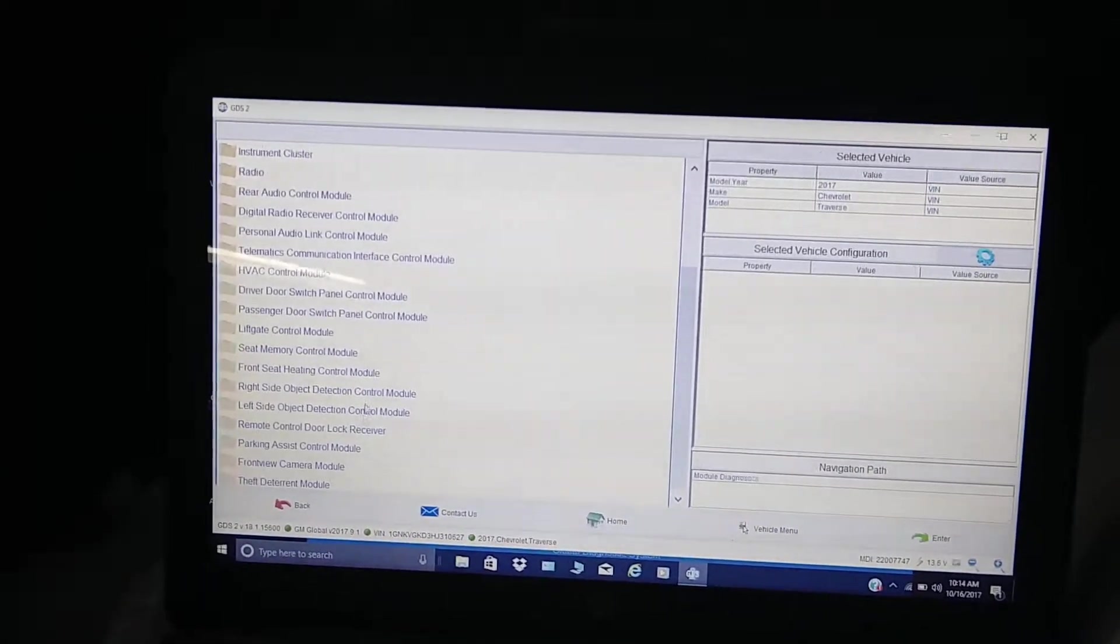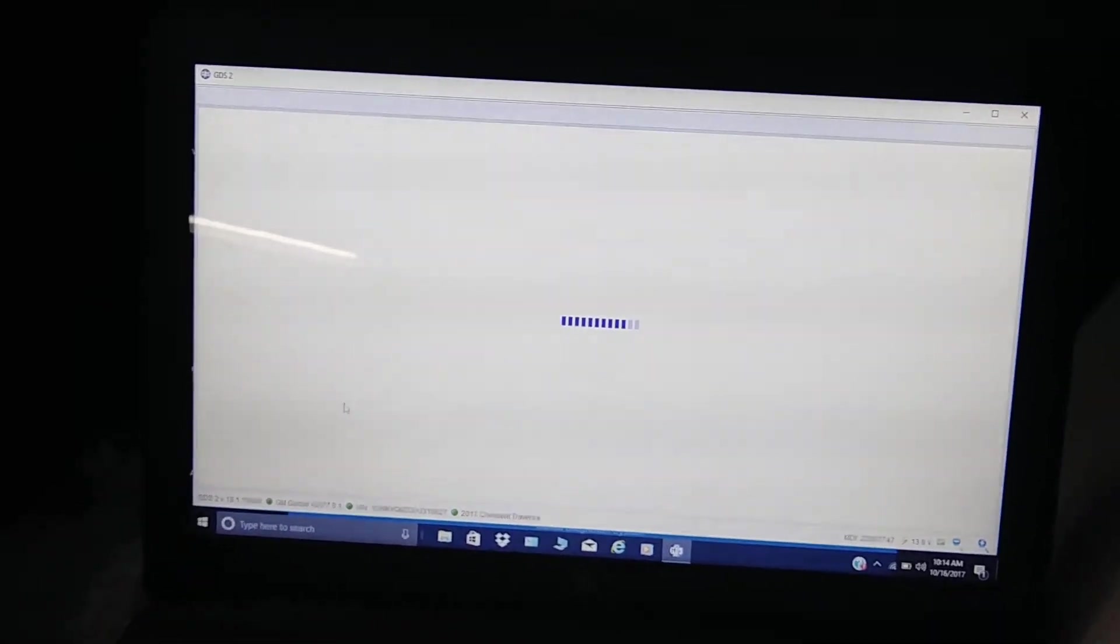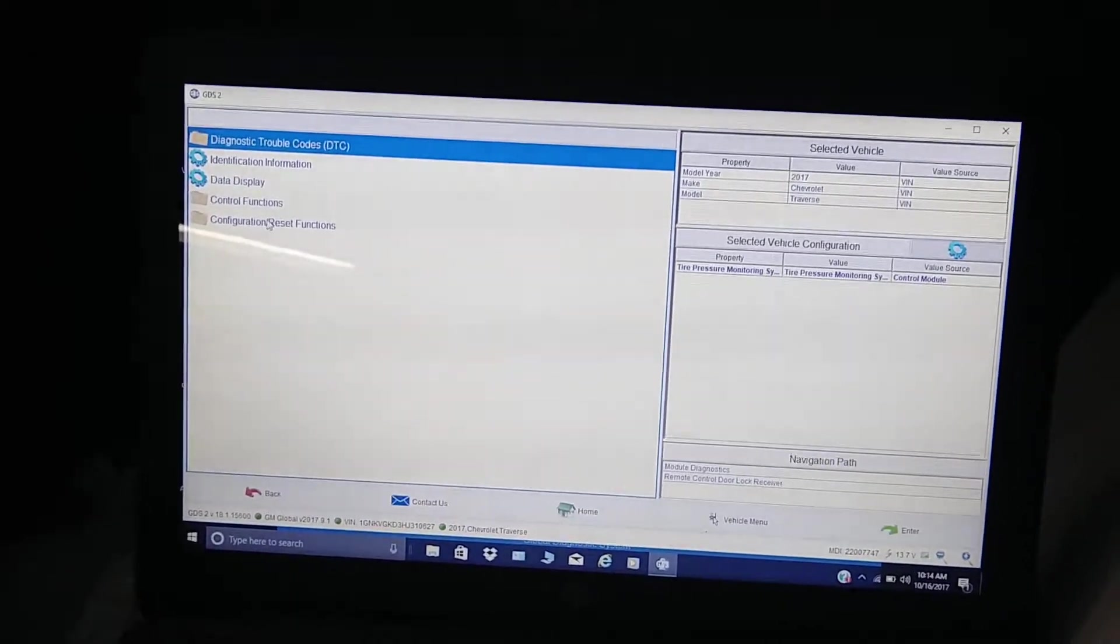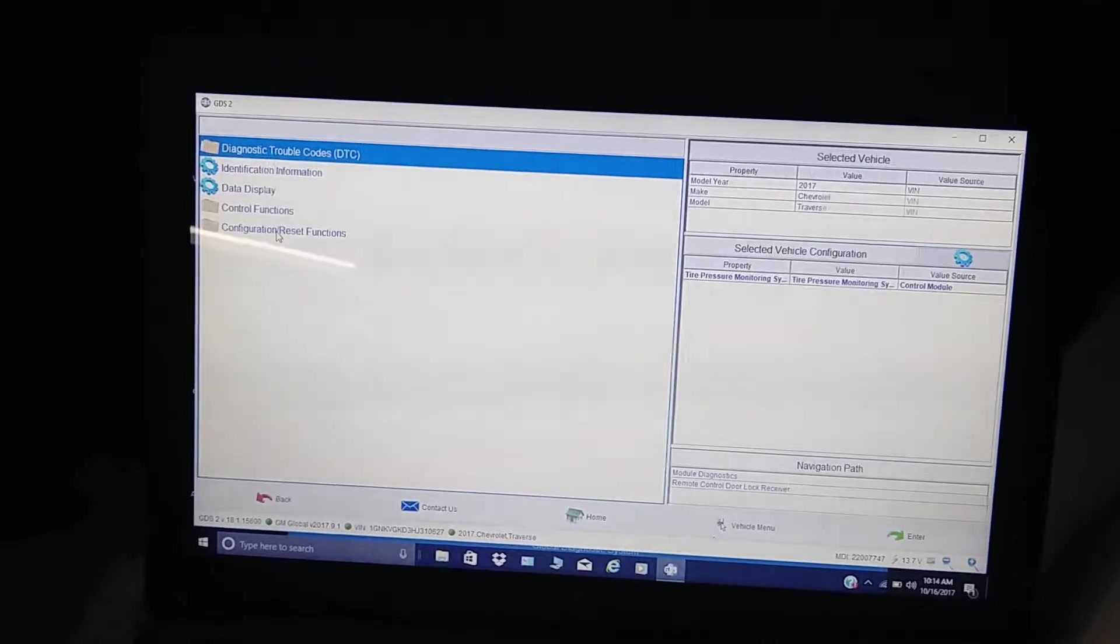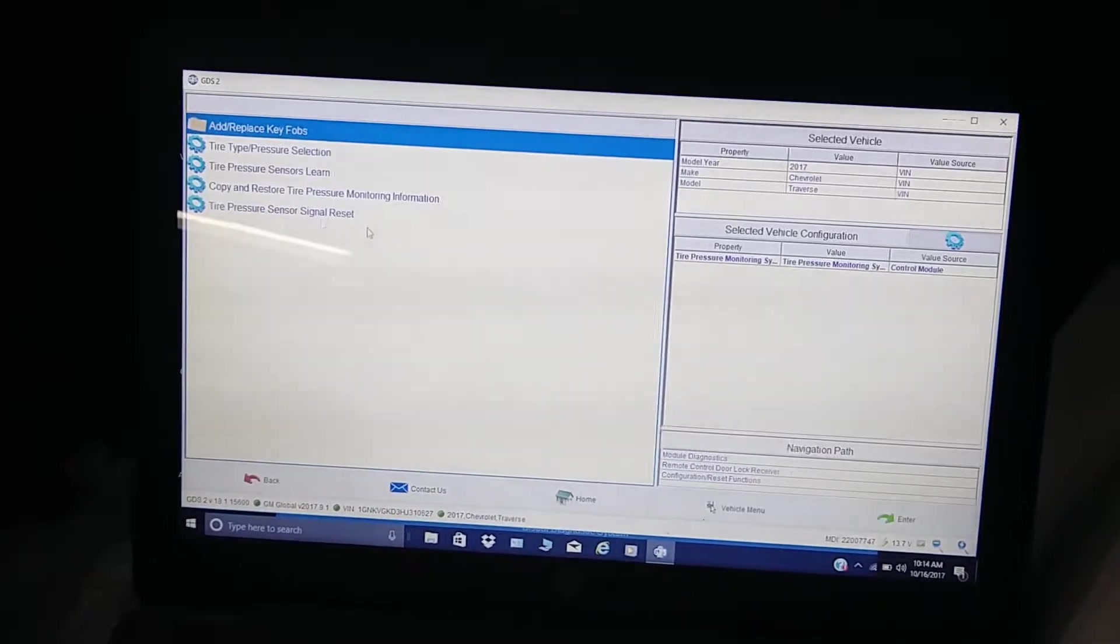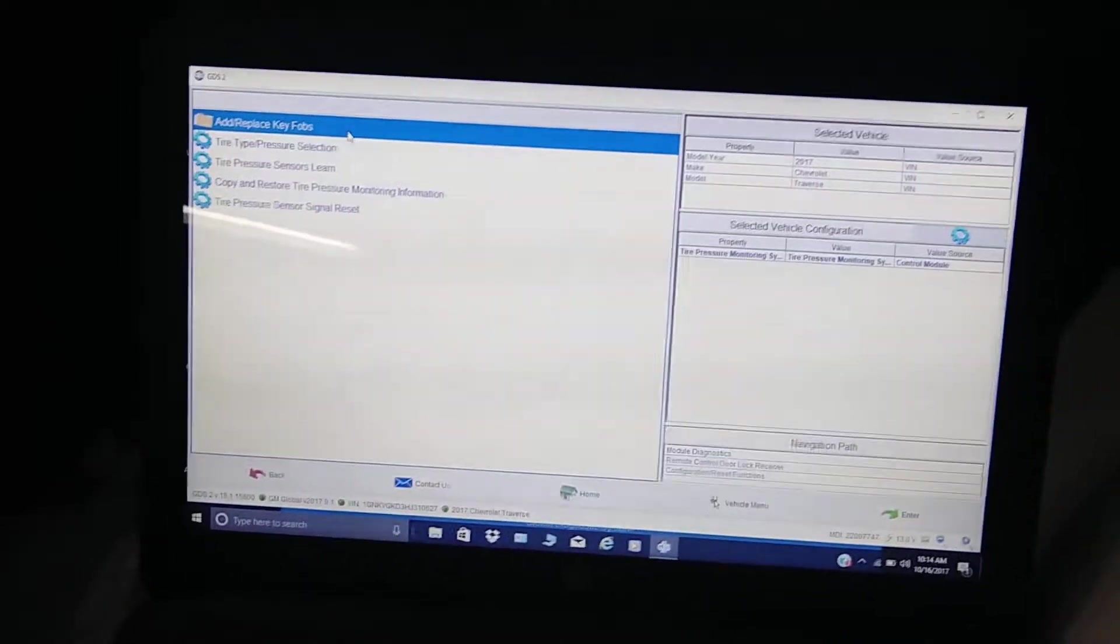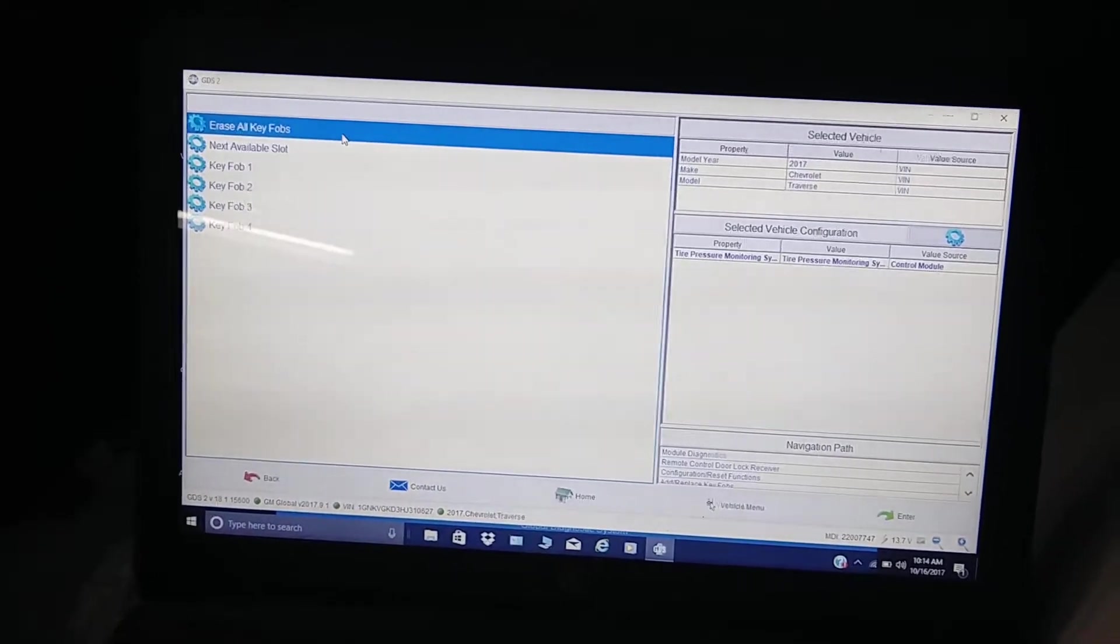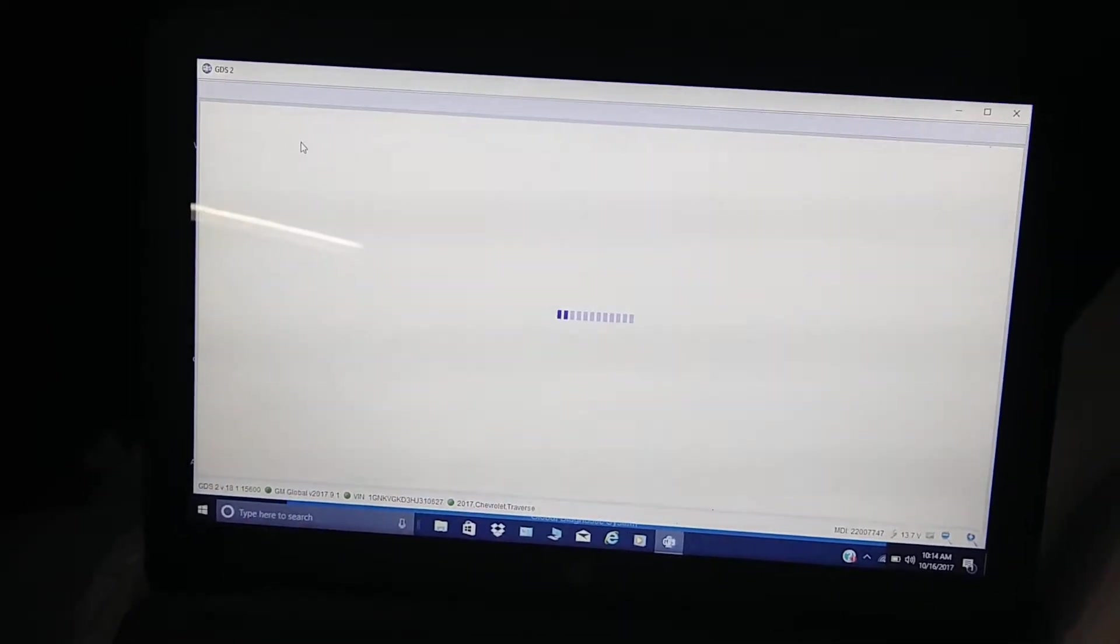We're going into this module, remote control door lock receiver. We're going to go configure and reset functions. We're going to add or replace key fobs. We're going to do the next available slot.